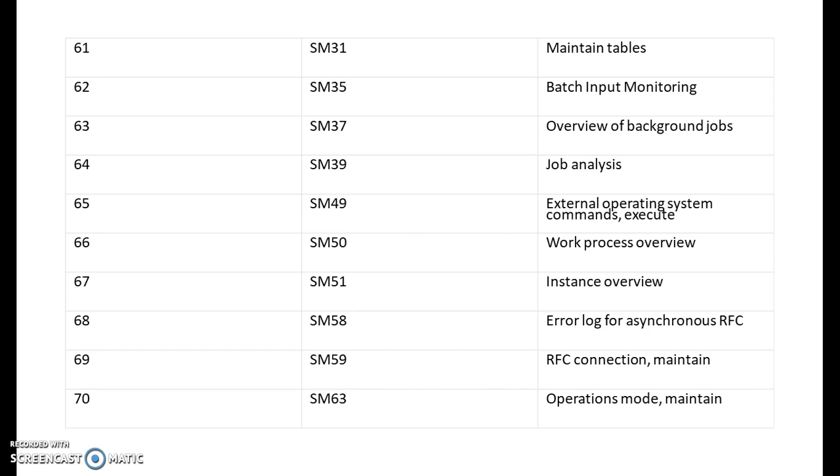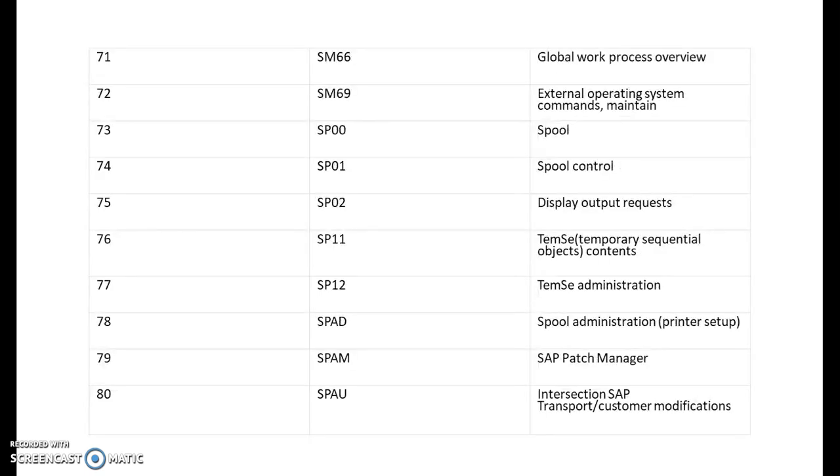SM37 is overview of background jobs. SM39 is job analysis. SM49 is external operating system commands execution. SM50 is for work process overview. SM51 is instance overview. SM58 is error log for asynchronous RFC. SM59 is RFC connection maintaining. SM63 is for operations mode maintain. SM64 is maintain. SM66 is for global work process overview. SM69 is for external operating systems commands maintain.